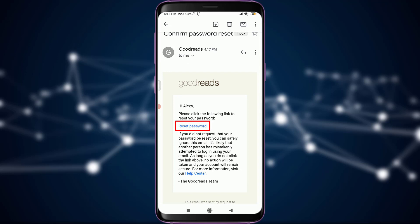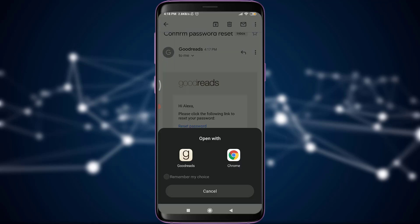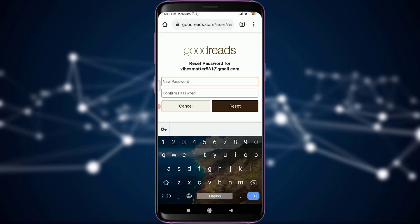Then tap on 'Reset Password.' Now I can continue with Goodreads or Chrome — I'm going to tap on Chrome. Now I can put in my new password and then confirm it again, and when you're done, tap on the Reset option next to Cancel.